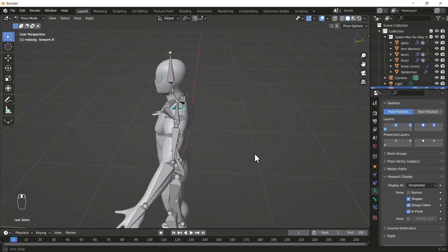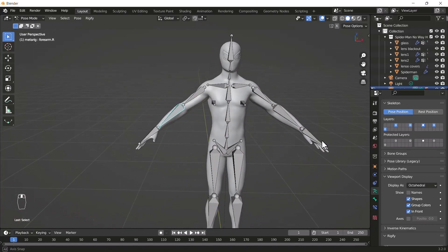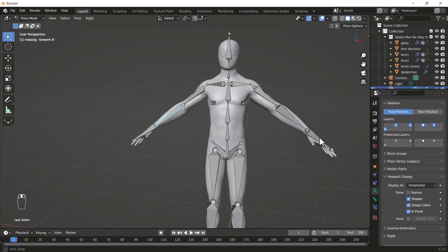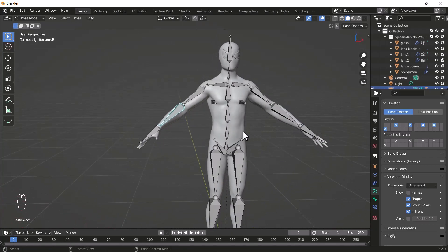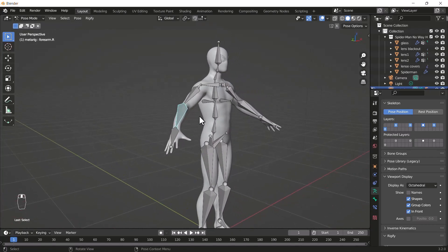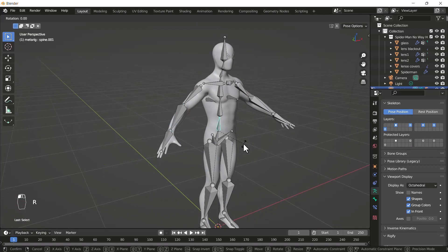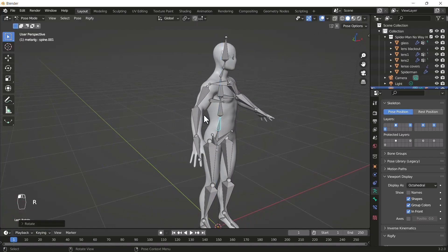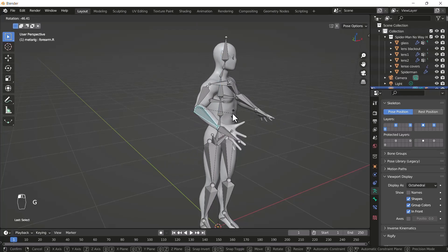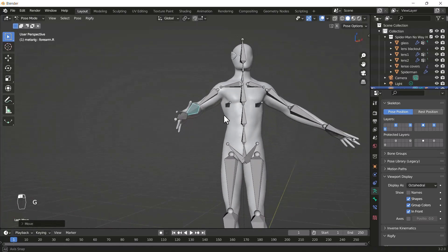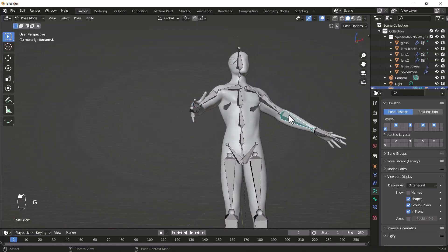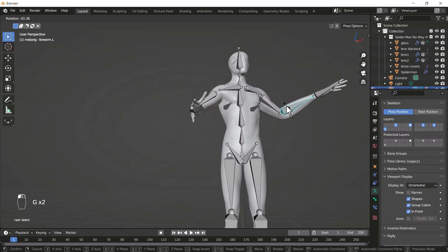That looks nice. Now you can do whatever you want with your bones and your body — you can create any kind of pose for your model. Everything looks great.